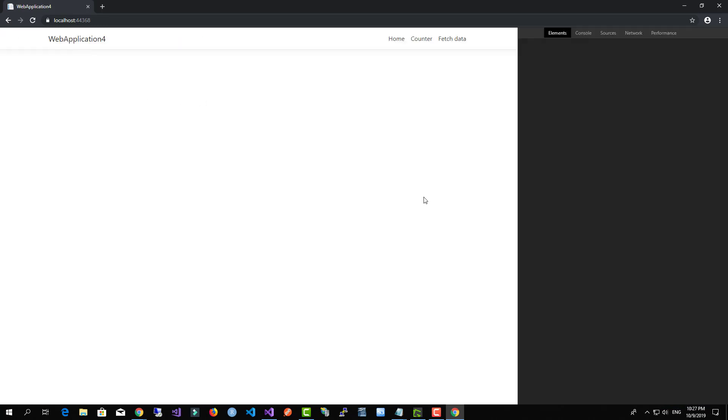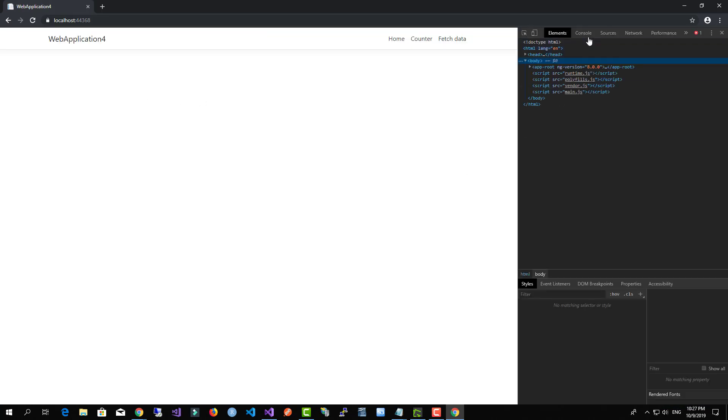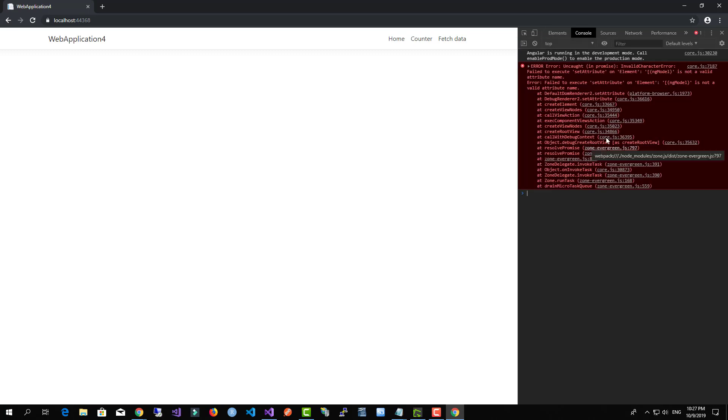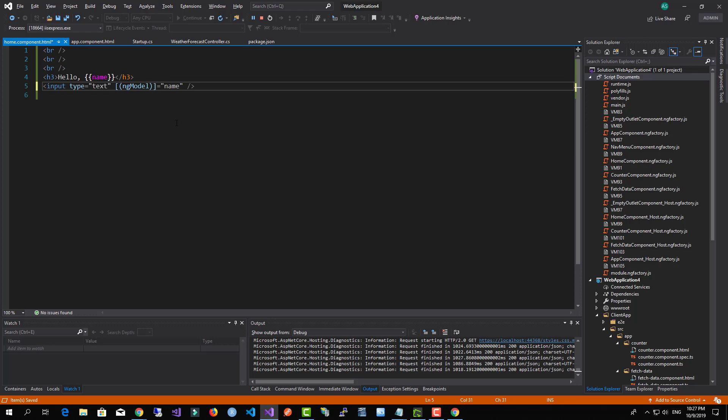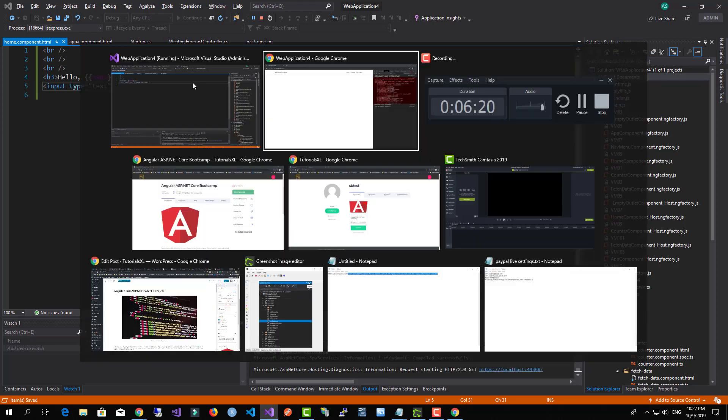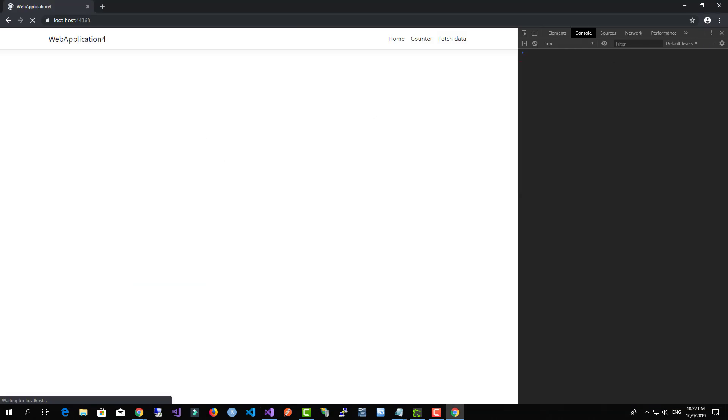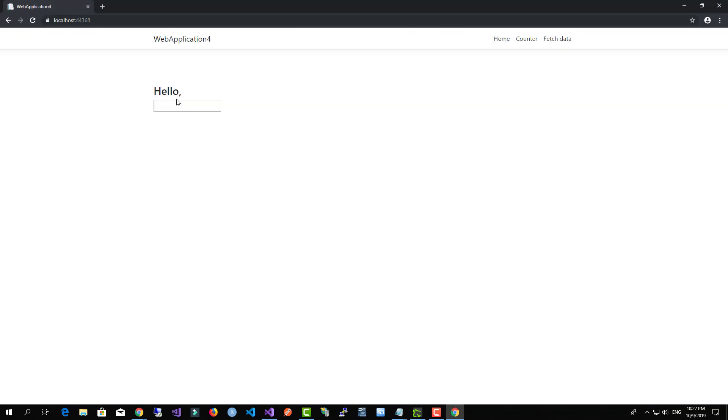Okay, I guess we have an error. Let me just check it. Okay, we added a wrong attribute of ngModel.